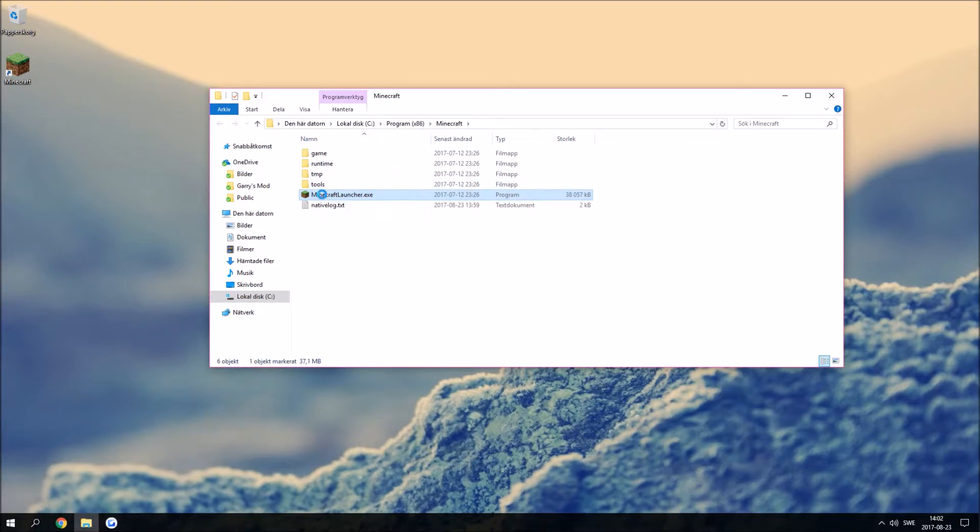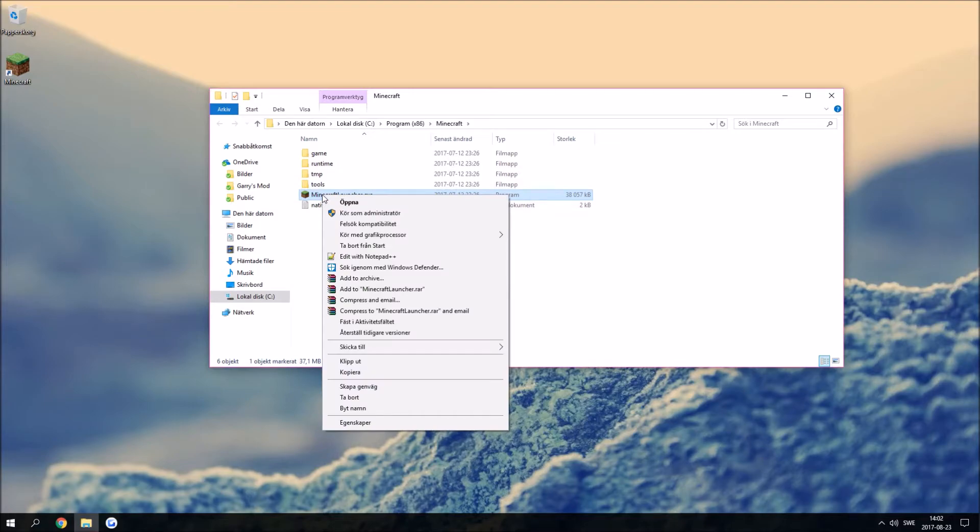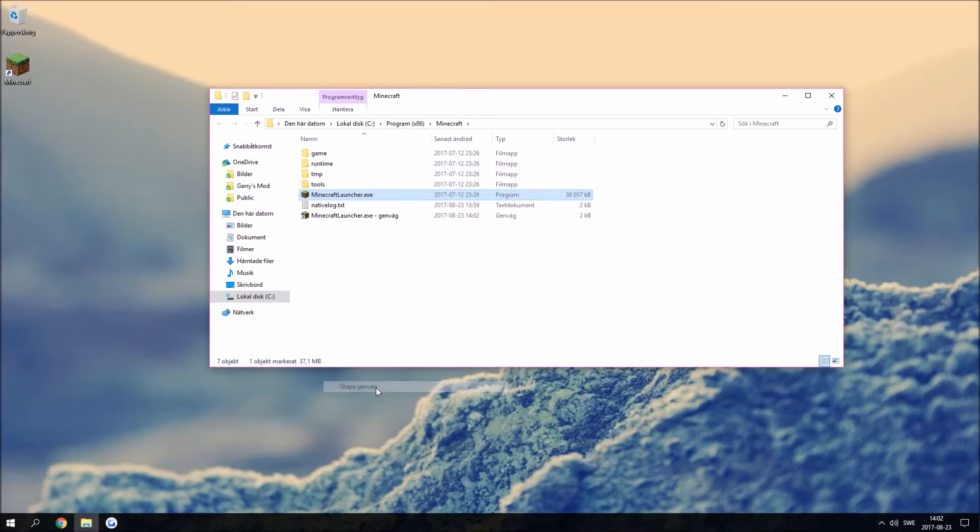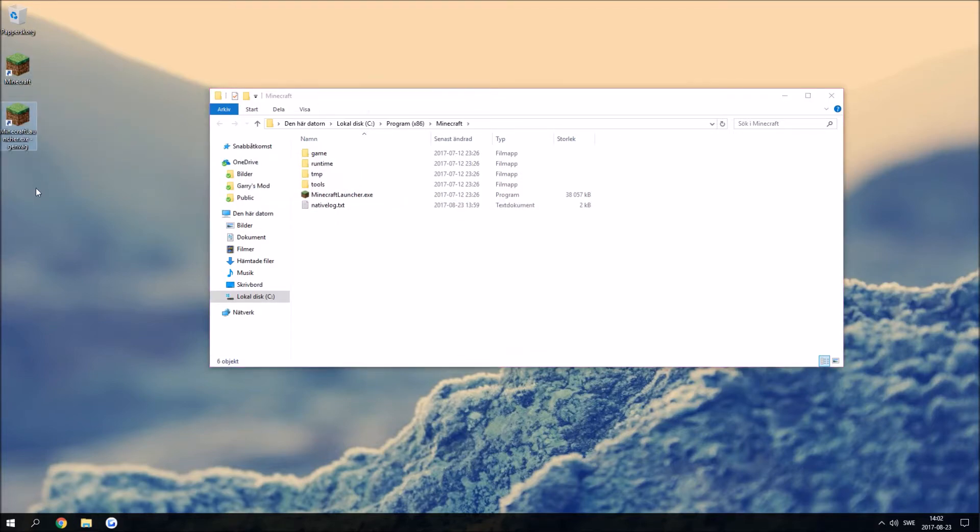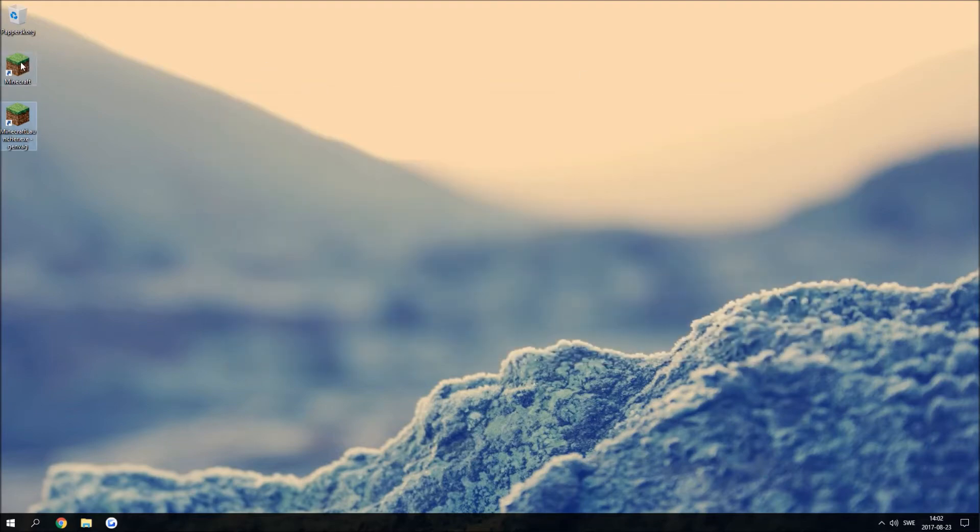Right-click on this, create shortcut. This will create a shortcut to the launcher. Now just drag this onto your desktop, close this and remove the old one.